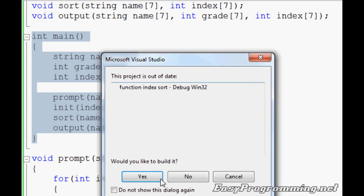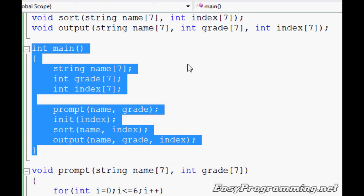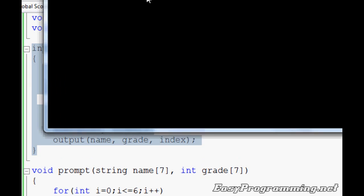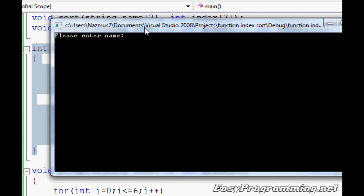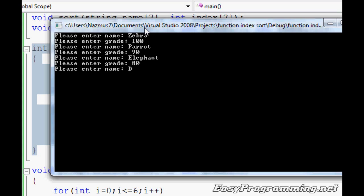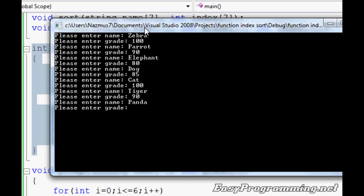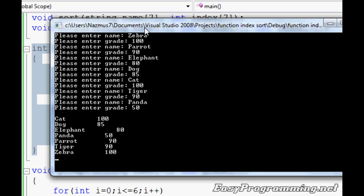But let's look at it. There you go. Again, Zebra 100, Parrot 90, Elephant 80, Dog 85, Cat 100, Tiger 90, Panda 50. Still there. Cat, Dog, Elephant, Panda, Parrot. Again, it's all in order. It's pretty neat. This is your main program.